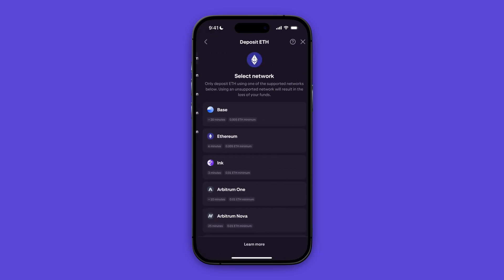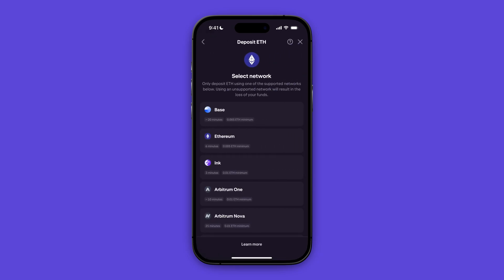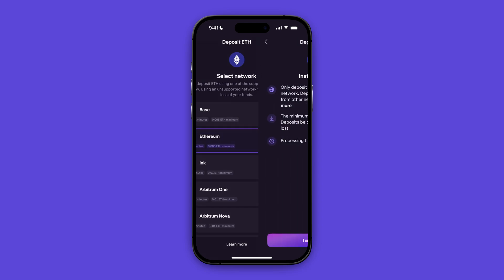Right now you need to select the network, and this is a really important step because if you do not select the same network on your Kraken app as on your Coinbase app, then your crypto might get lost because the networks need to match. So I'm just going with Ethereum and that is the default one.